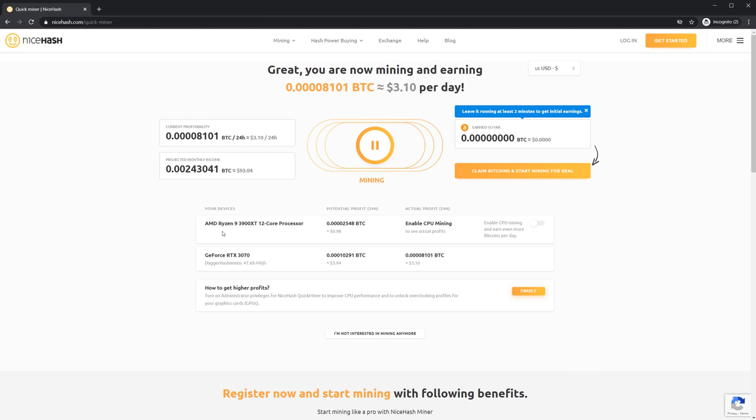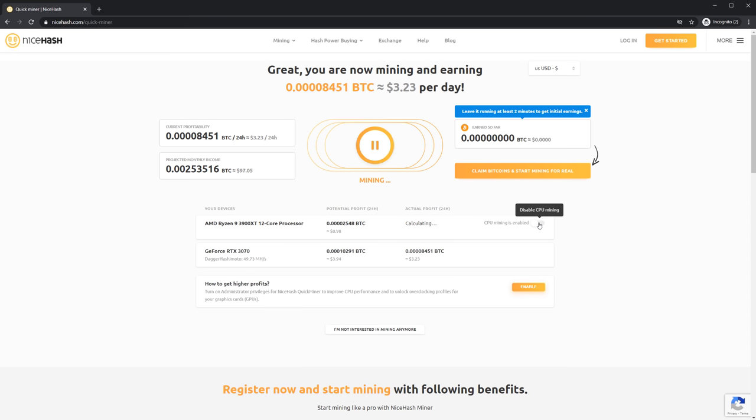As you can see I also have a fairly powerful CPU so I'm gonna enable CPU mining to earn even more bitcoins.